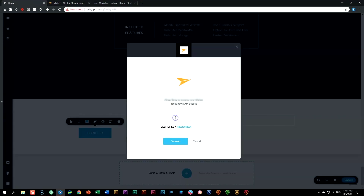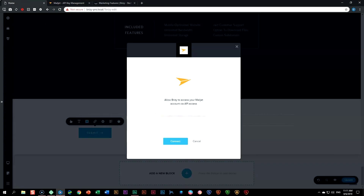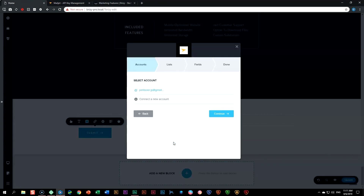Go back to Brizzy, click and paste the API key. Then go back to Mailjet, highlight your secret key, copy it, go into Brizzy, and paste it. Click Connect and your account is connected. From here on, it is as smooth sailing as you can possibly imagine. Click Continue, which will give you all the lists that you currently have in Mailjet. You can also create a new list within Brizzy if you want, and it will automatically sync with Mailjet.